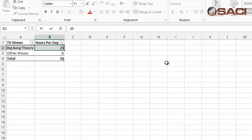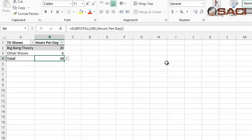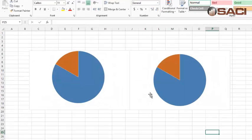So let's change it from 20 hours to 4. So we still have 24, and let's go back at our pie charts, and you can see they both moved.